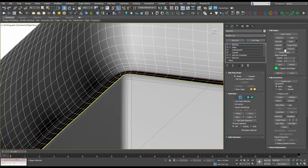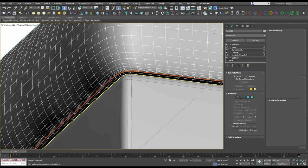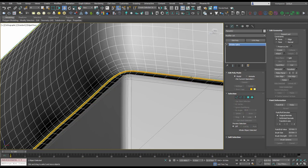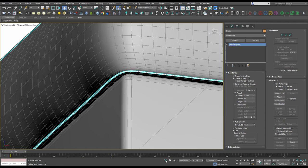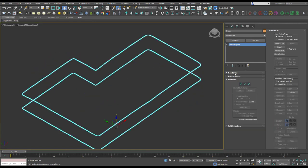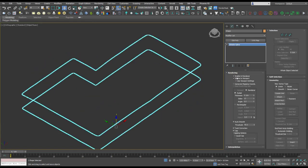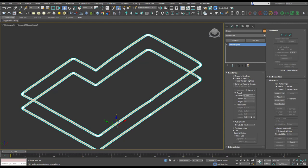We're going to use Create Shape, which creates a shape from our selection. If I just isolate that now, under rendering you want to make sure 'Enable in Renderer' and 'Enable in Viewport' are on, and you can change the thickness here.